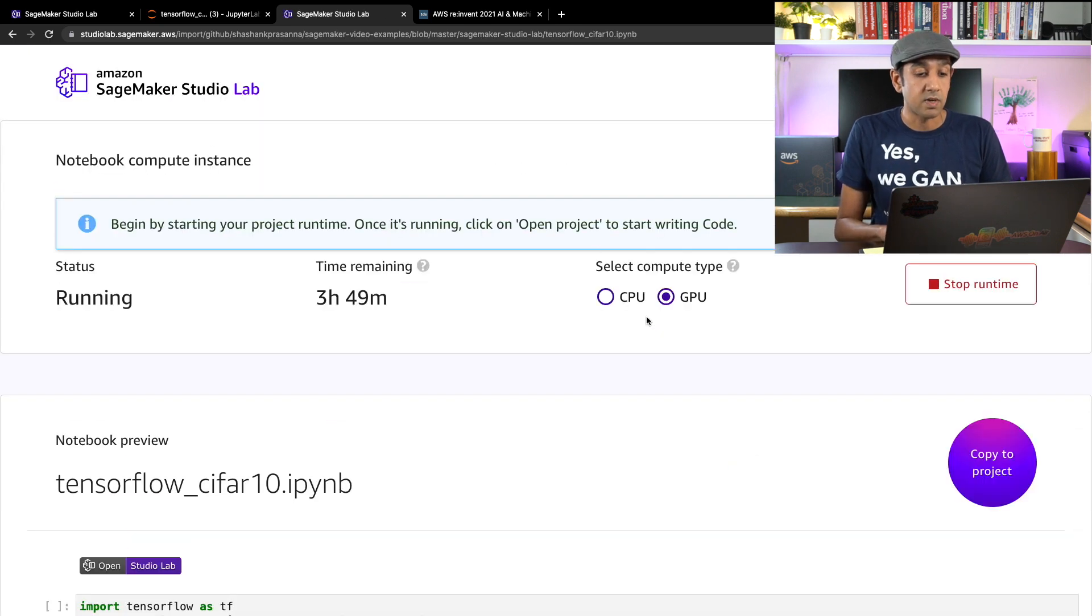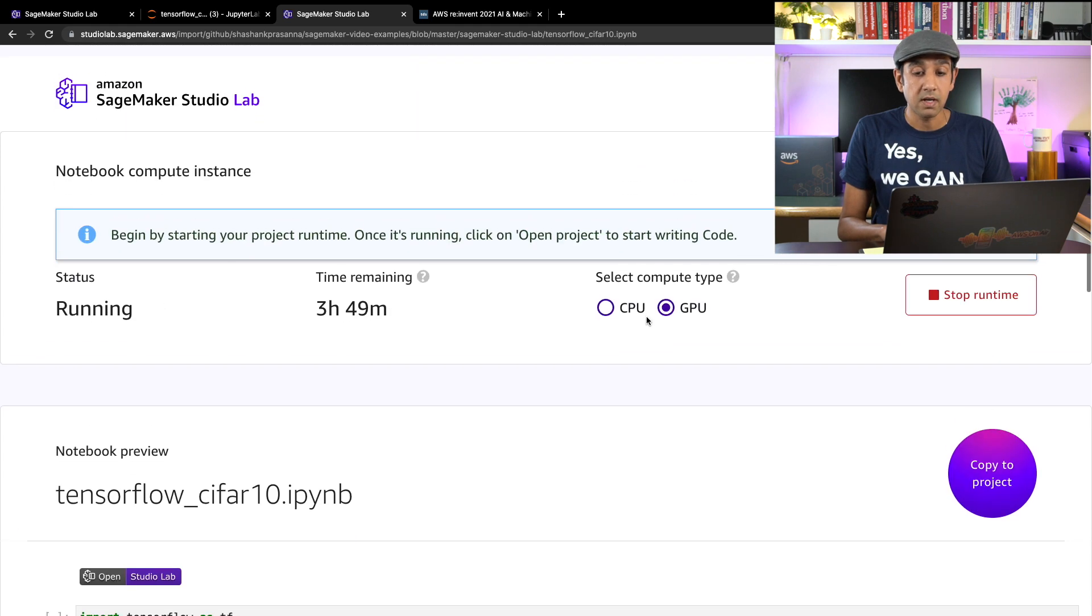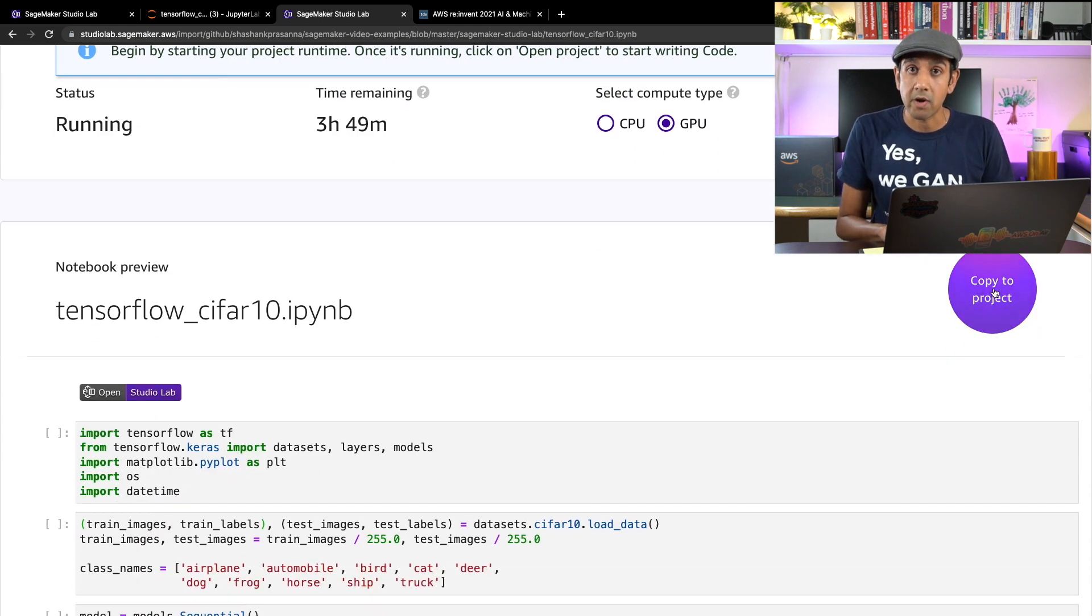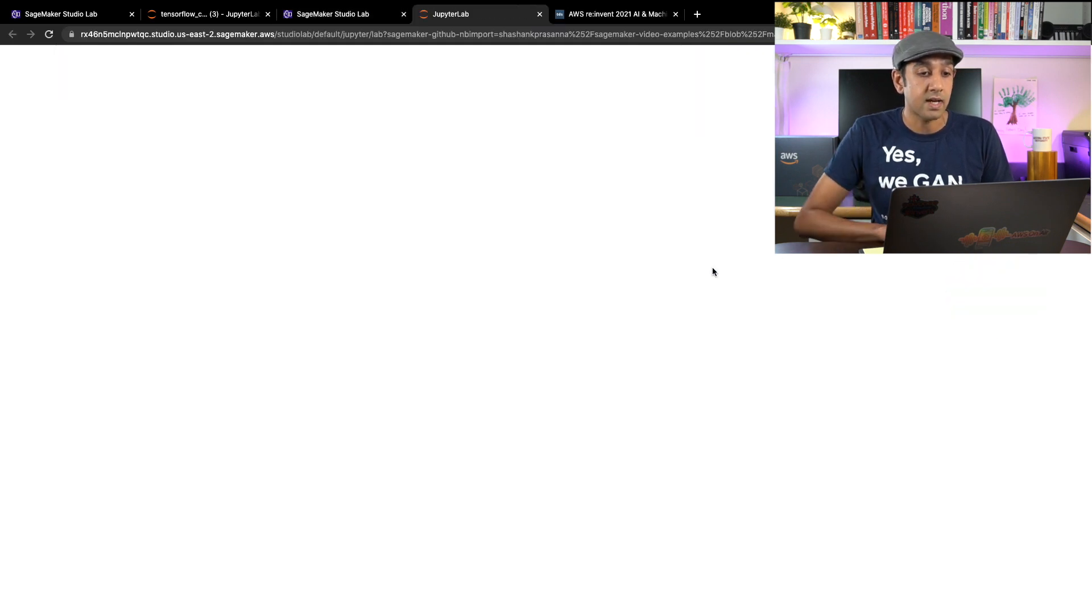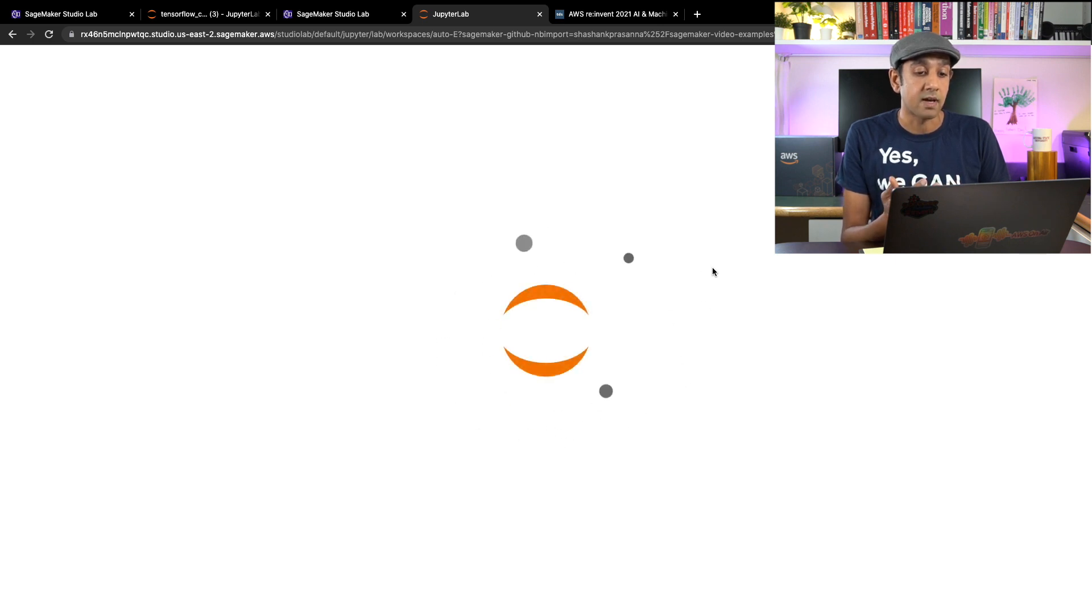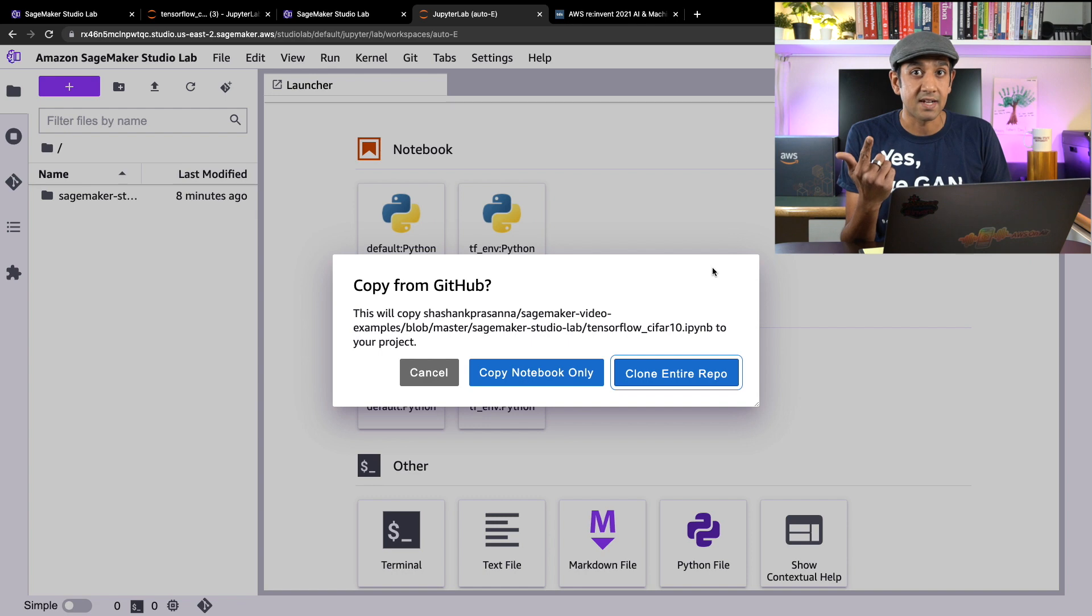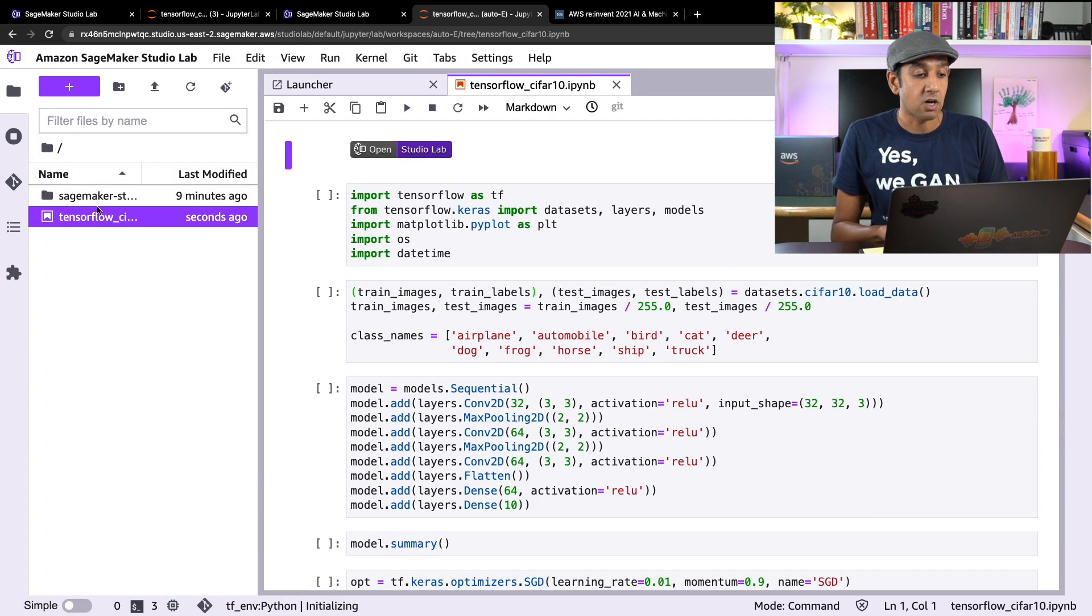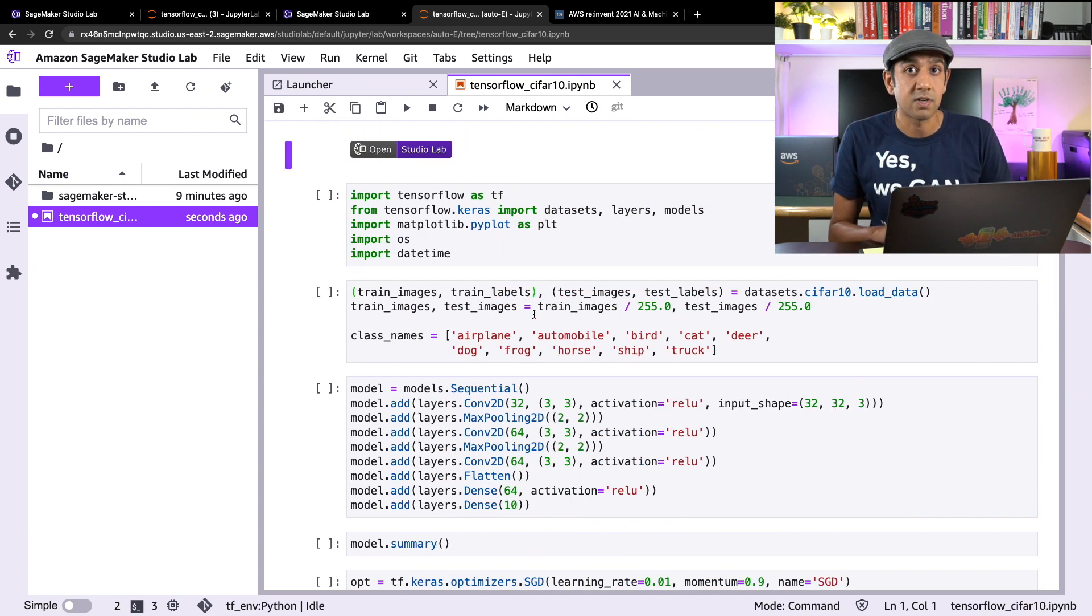So they click on copy and this will take them to their Studio Lab account where they'll have an option to either copy just the notebook or the entire repository. So if they say copy notebook, it'll make a copy of this notebook and they can go run this. So that's a nice way to share your notebook.